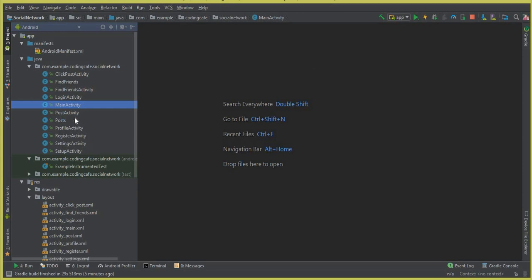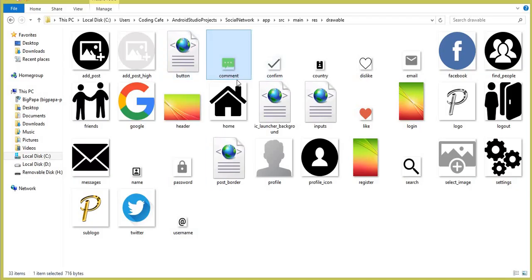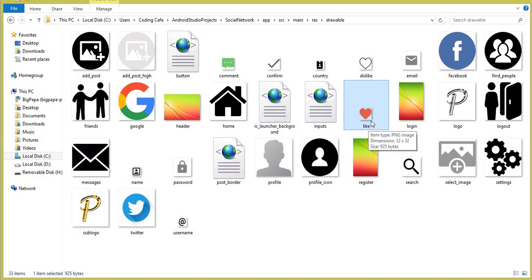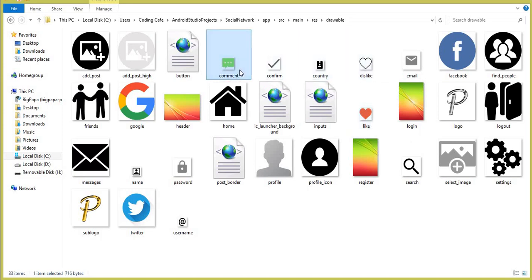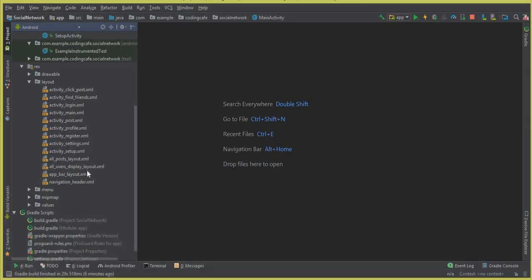So let's go to Android Studio. Here is our project. Before we start working on the like post button, first of all there are some icons we will add. This one is for the comment, and these two are for like and dislike — a heart icon. The red heart is for liking a post, and the gray one is for disliking. The links will be given in the description below, so you can download these three icons from there.